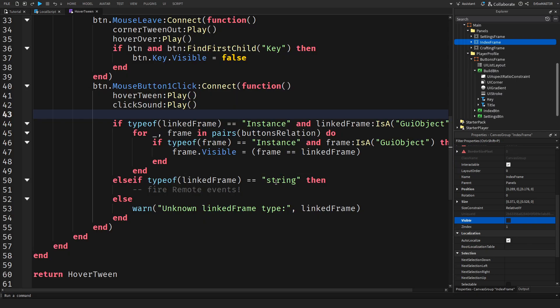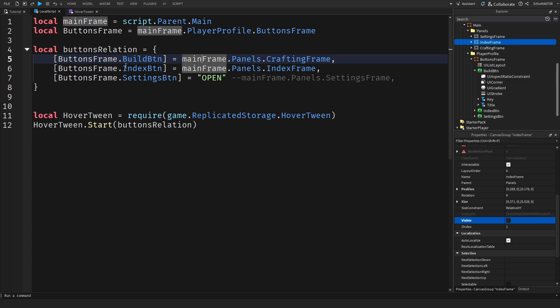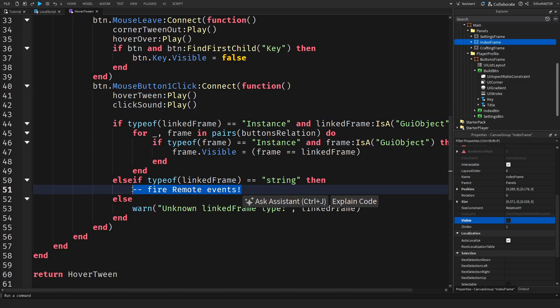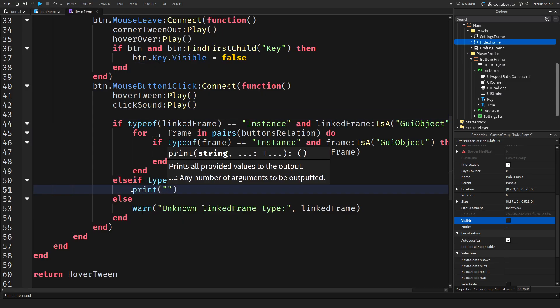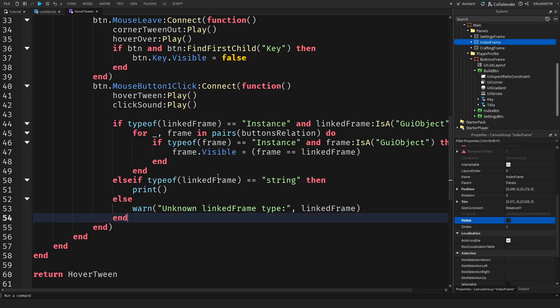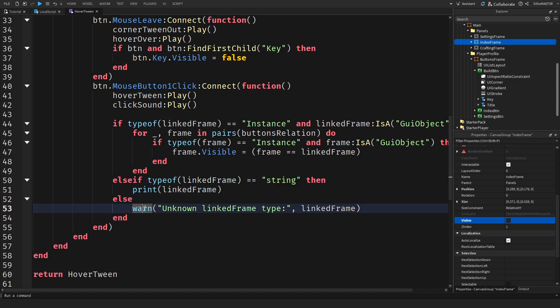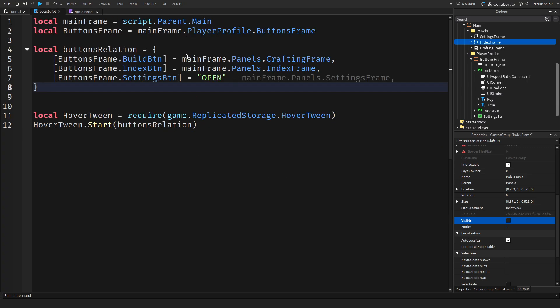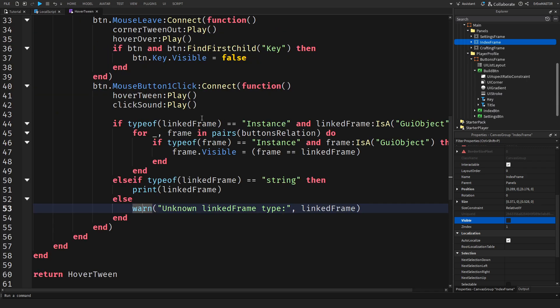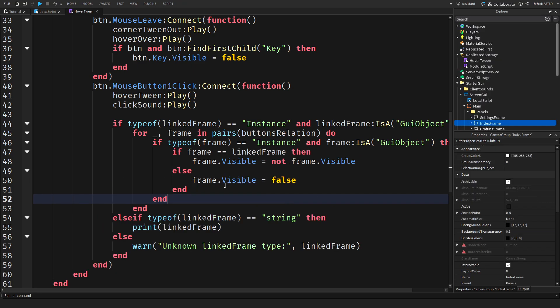Then if it's not but if it's a string like we have an open here, then we can do I will just put print. We can probably actually do linked frame so it should actually print open. Else I just did a warn, unknown frame type. If you write something wrong here or it doesn't exist, it will just warn you.